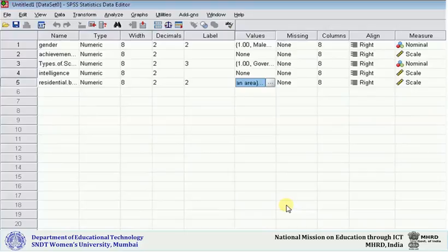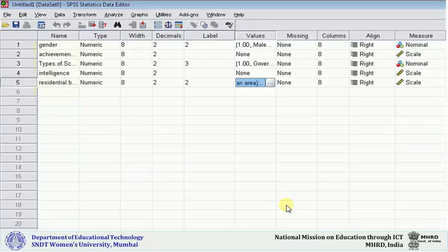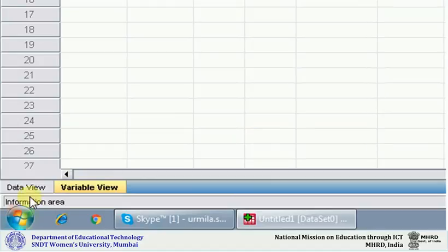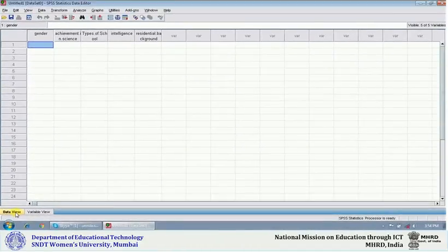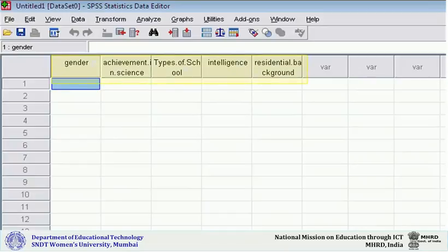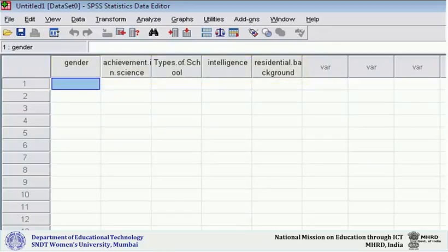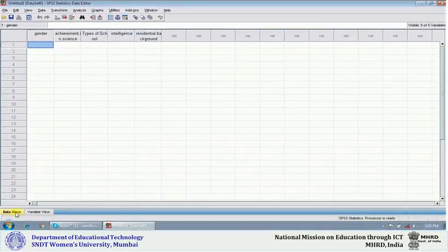So this is how we have entered the variable names: gender, achievement in science, types of school, intelligence, and residential background. After having done this, you shift to the data view. As soon as you click on the data view, on your screen you will find all five names—in each column there will be one name. First column: gender. Second: achievement in science. Third: types of school. Fourth: intelligence. Fifth: residential background.